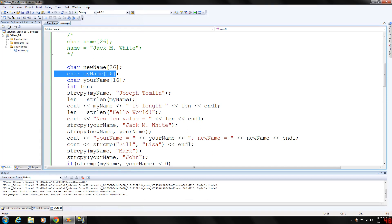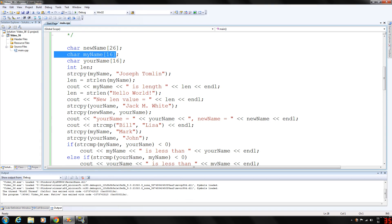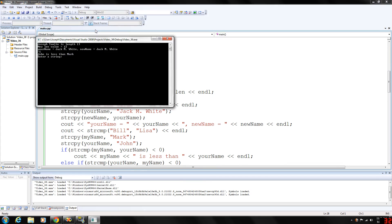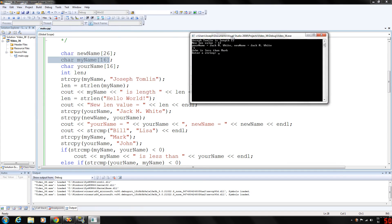Now we're going to assign length a new value using the hard-coded string "hello world" in the string length function, and the output shows the new length value is 12.